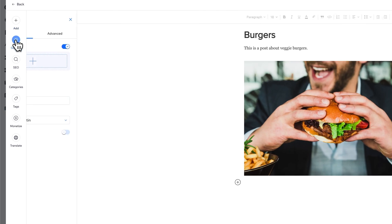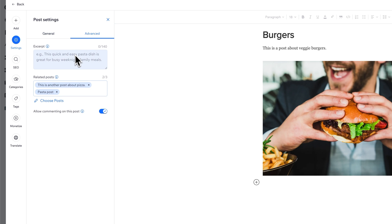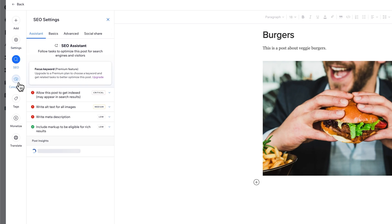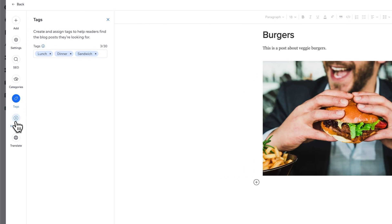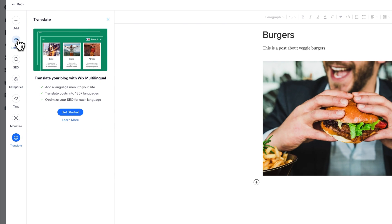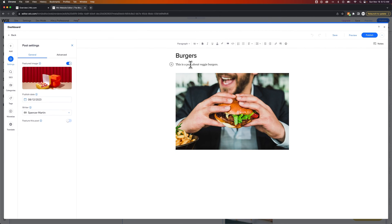On the left-hand side, the post has settings such as a featured image, the author who wrote it, and the publish date. There are advanced settings like the excerpt and related posts. There are also SEO settings, categories to organize the post, tags, as well as monetization and translation options. Essentially, you can come in here, make your edits to the content, and then hit publish. That is how you edit your post on Wix.